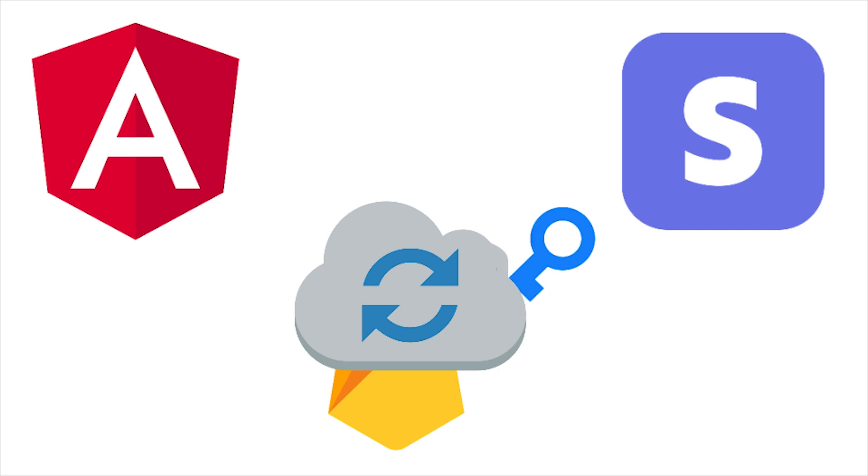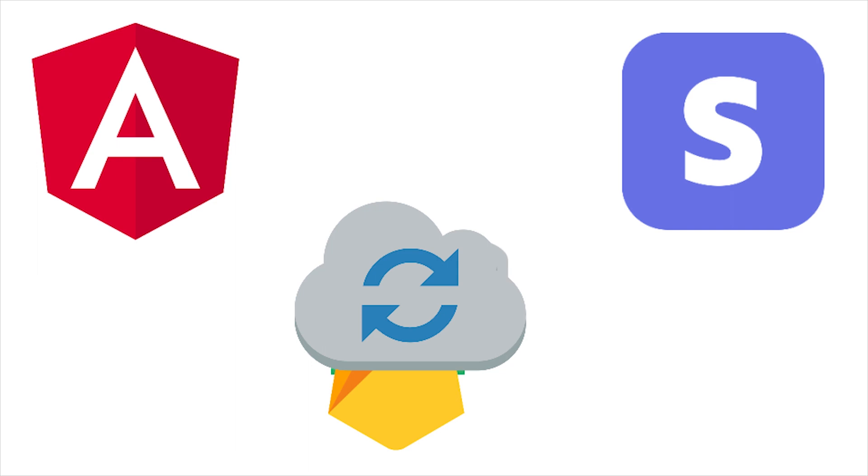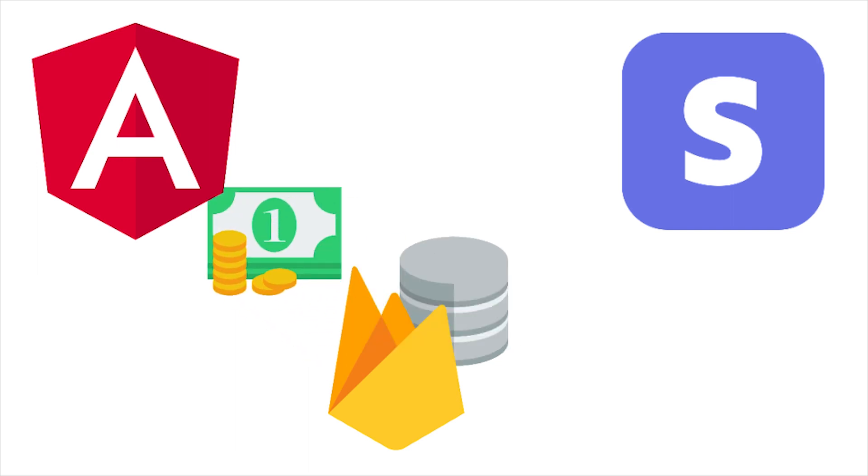This will automatically trigger a cloud function, which sends the token back to Stripe. Stripe will charge the card and then respond with the charge details. Firebase and Angular have a real-time connection, so the user will always stay up to date on the status of their payment throughout this process.